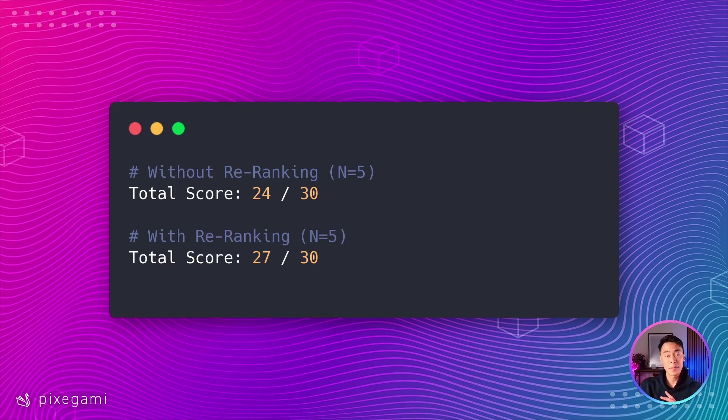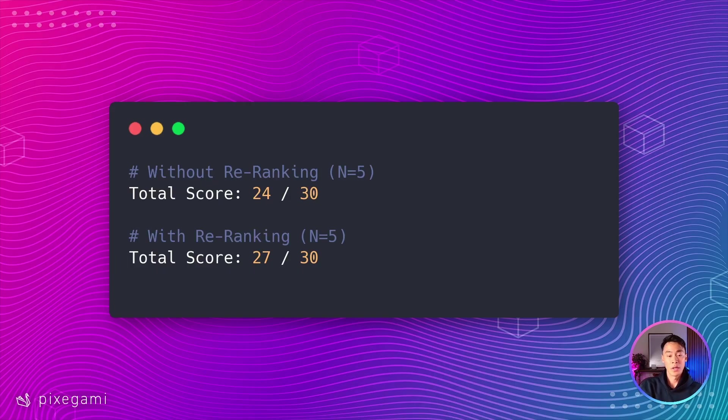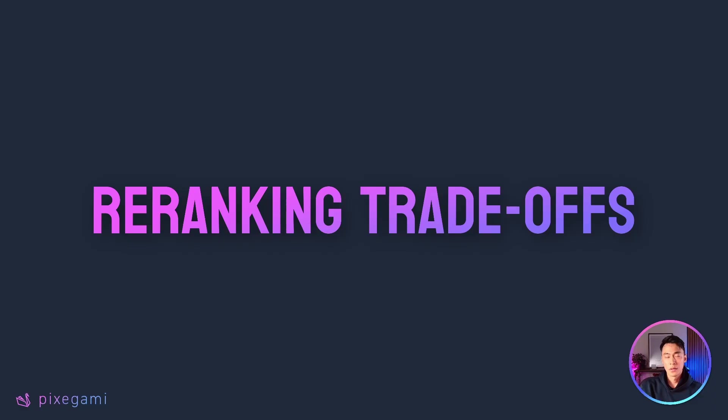Now, as I mentioned at the start of the video, context windows have become so big for LLMs these days that you might not even need re-ranking at all. You might just be able to put everything into that context window and then get the result that you want. So it's up to you whether this is a technique that you want to implement. And if you did want to implement this, then here's a couple of trade-offs you have to be aware of.